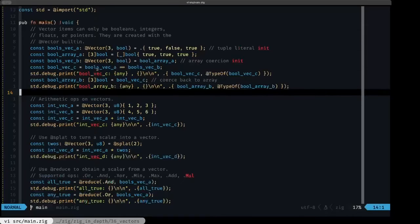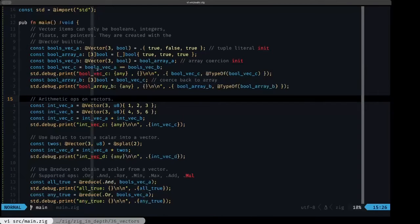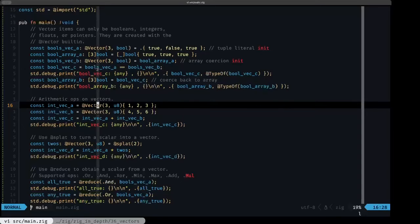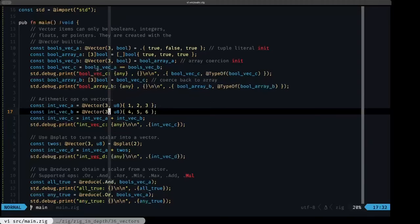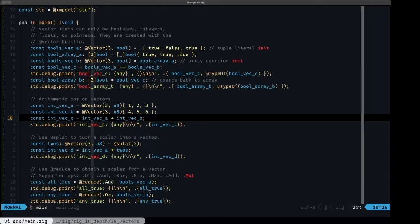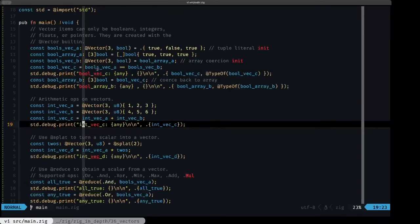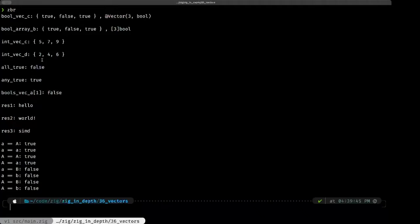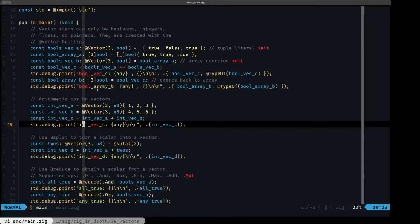Next we look at arithmetic operations. We have a vector of u8 integers of length three, and then another one. We add them together — any operation you can perform on the element type you can perform on the vector itself. With SIMD support this will happen to all elements at once in parallel. Looking at the output, 5, 7, 9 is the result of adding those two vectors.